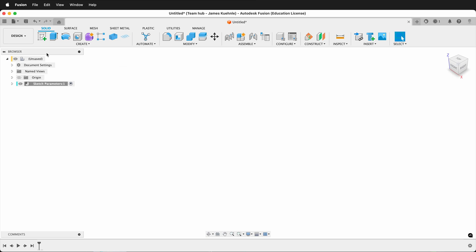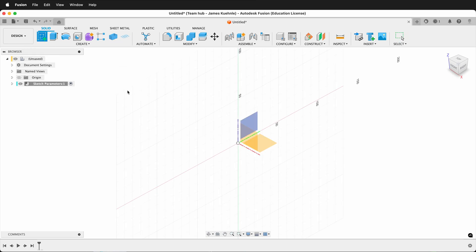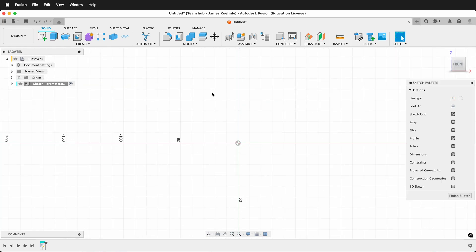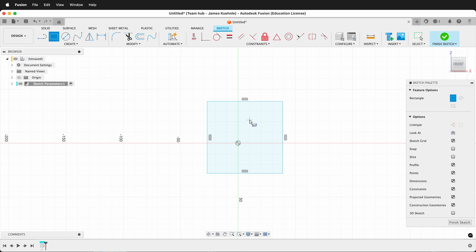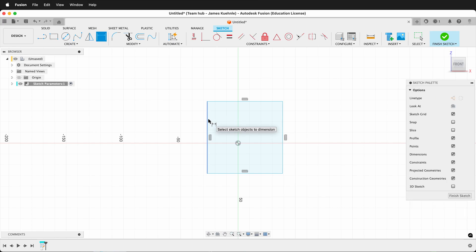When you're in the middle of the design process creating a sketch, and you want to draw a rectangle, and you then realize, oh my gosh, I forgot to set a user parameter for the height of this rectangle. What should you do?